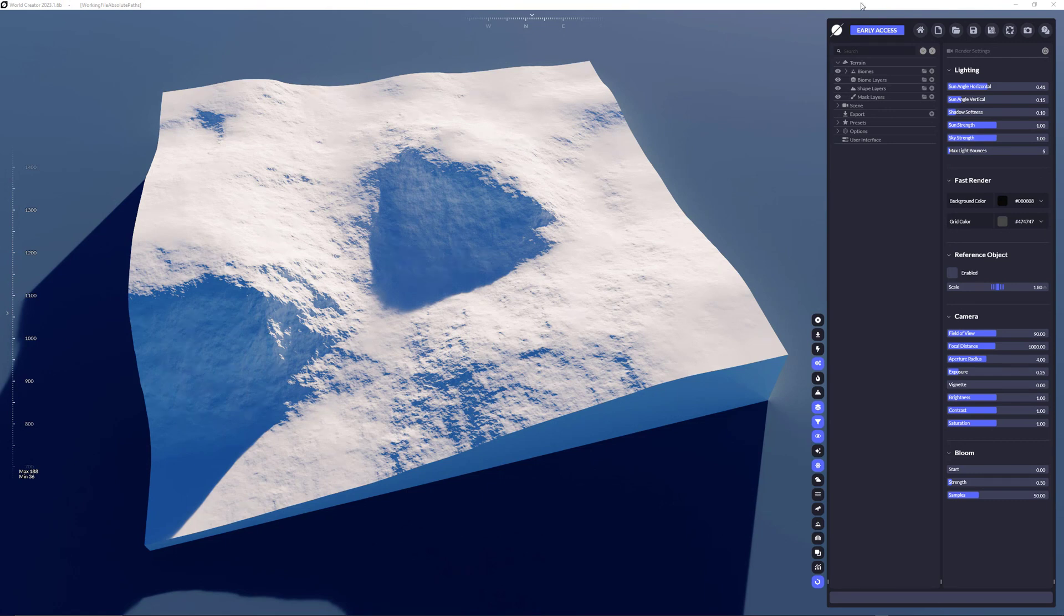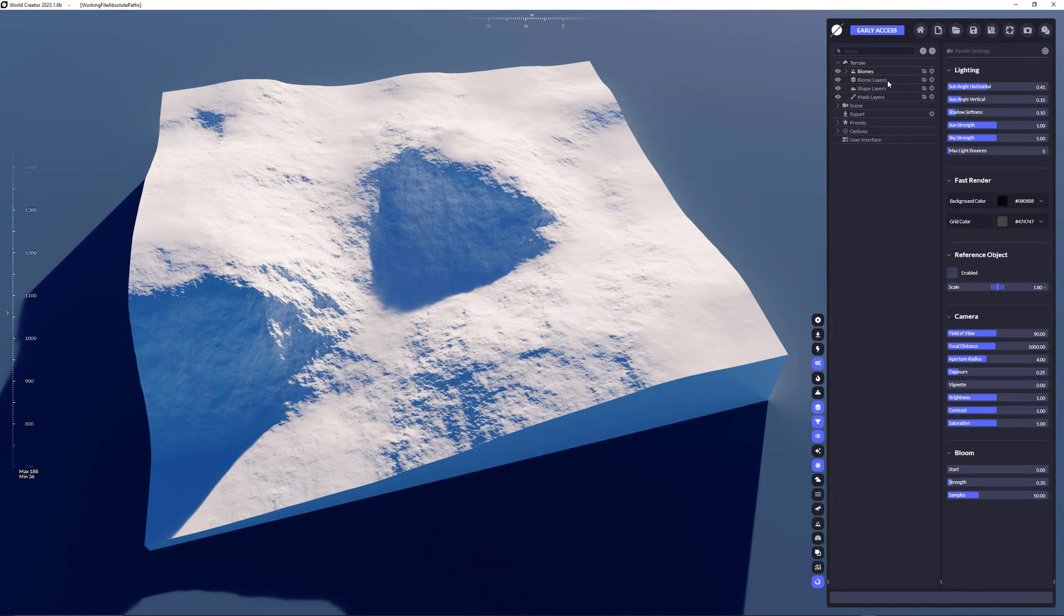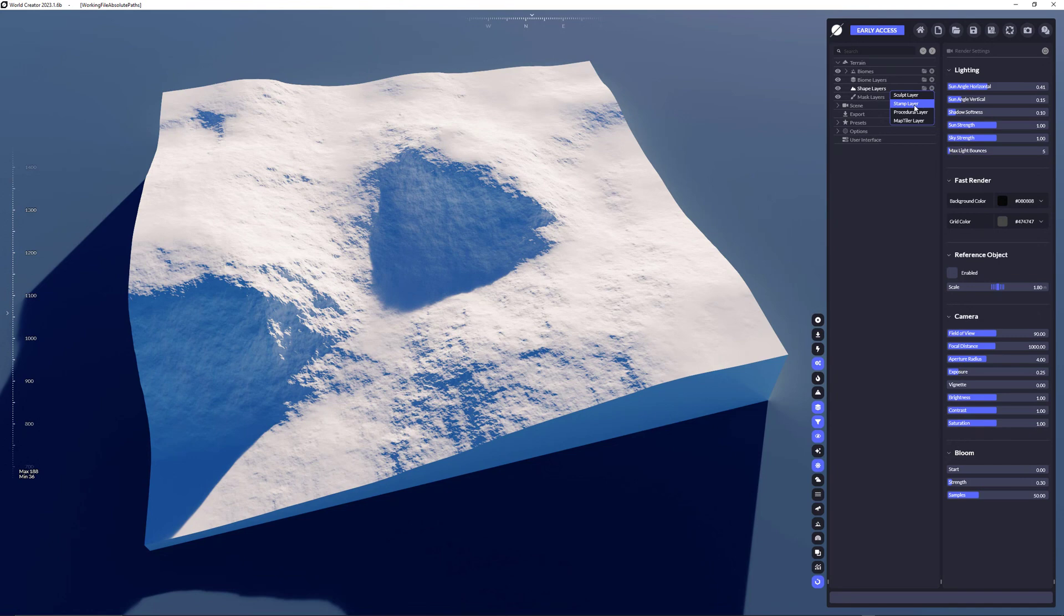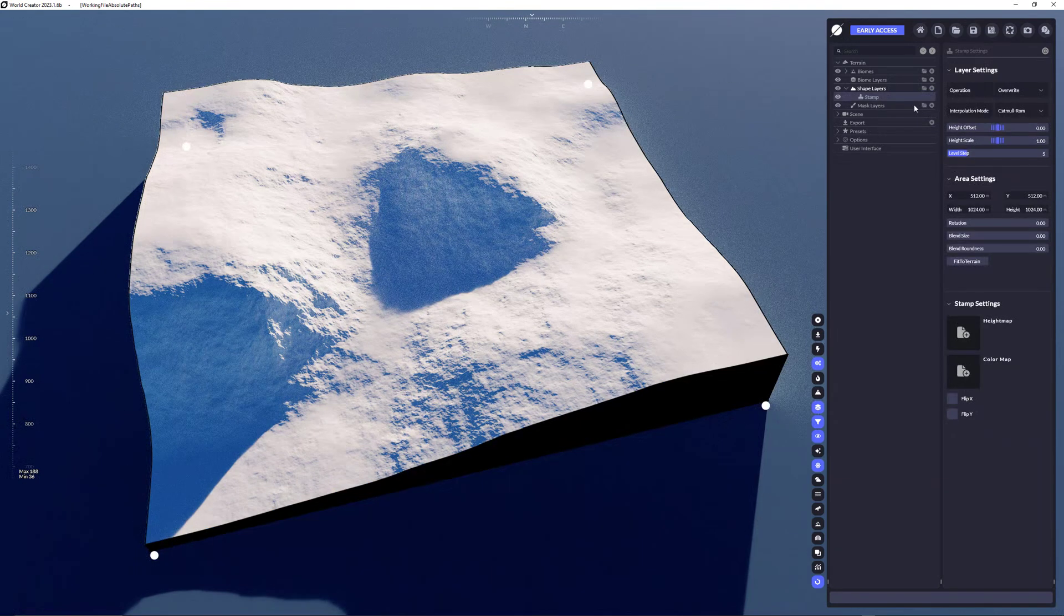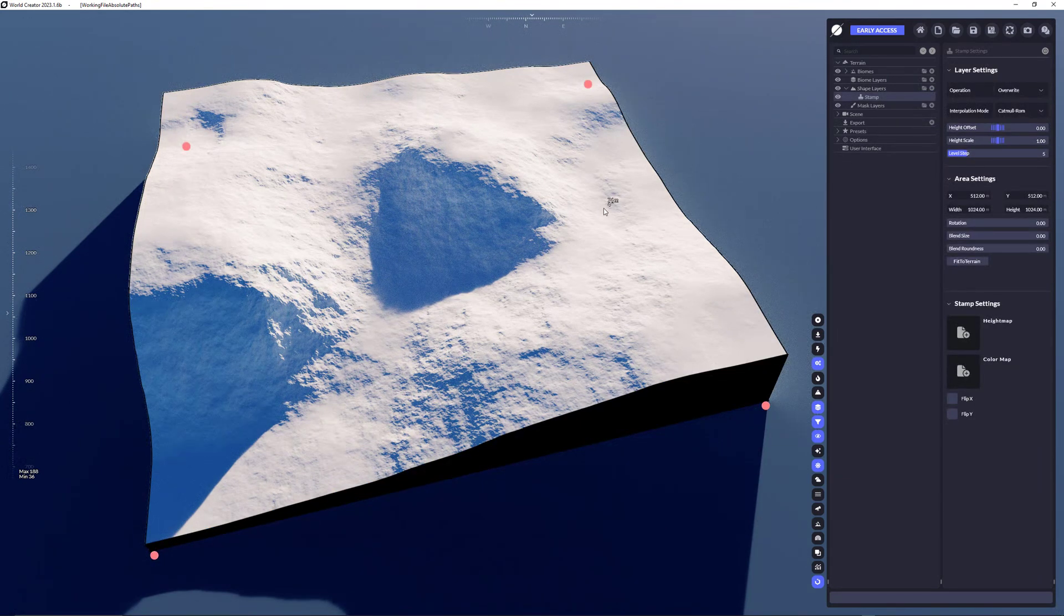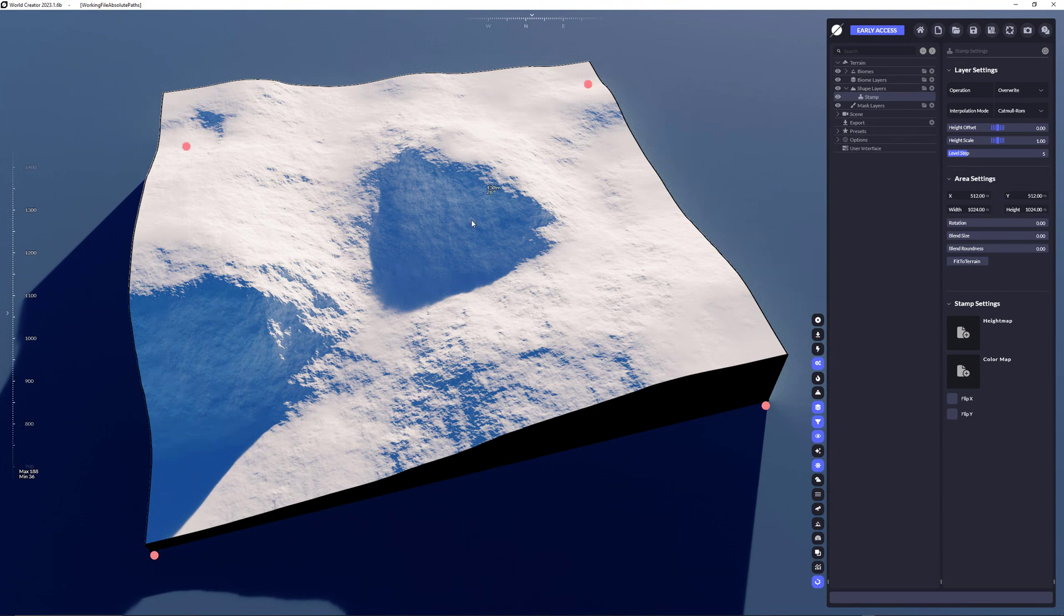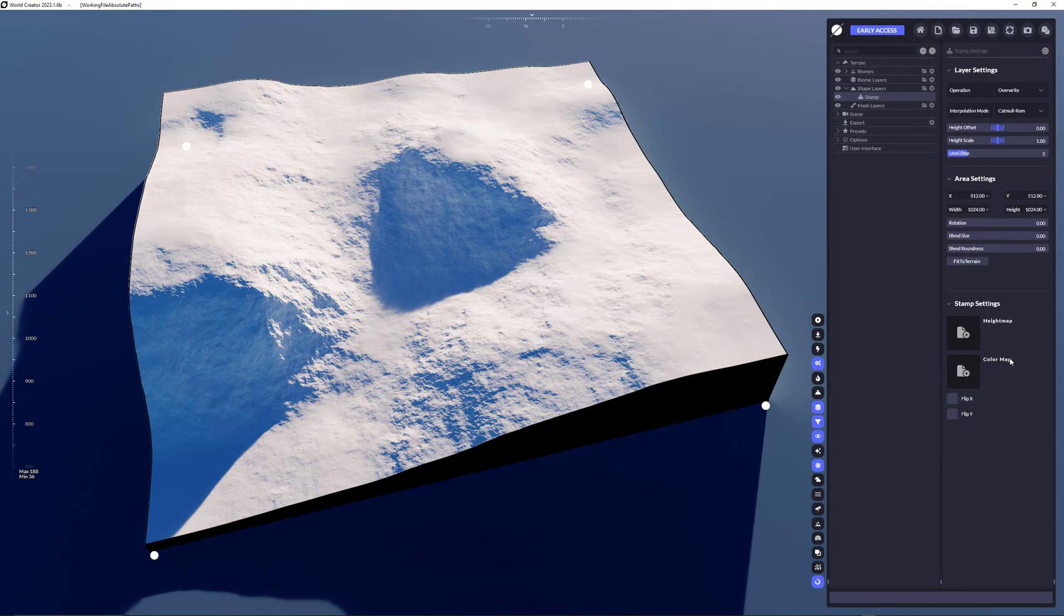Okay let's get started with the stamp layers. So in the last video we covered the shape layers, especially the sculpt layers. Now in this video we're gonna cover the stamp layers. So let's add a stamp layer here. Now it's already here, nothing has changed because we haven't imported a height map and a color map yet.